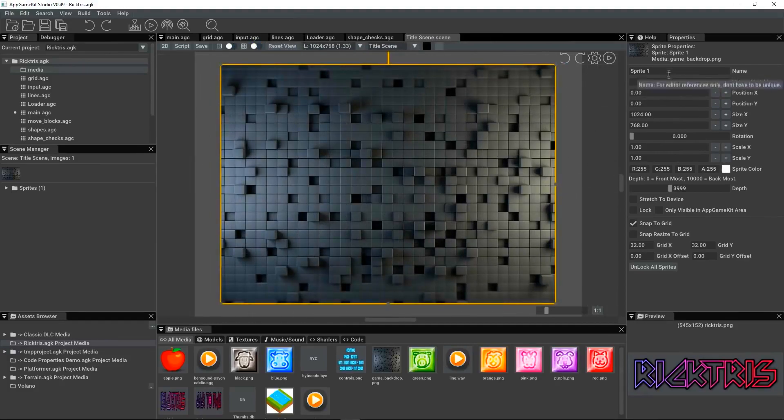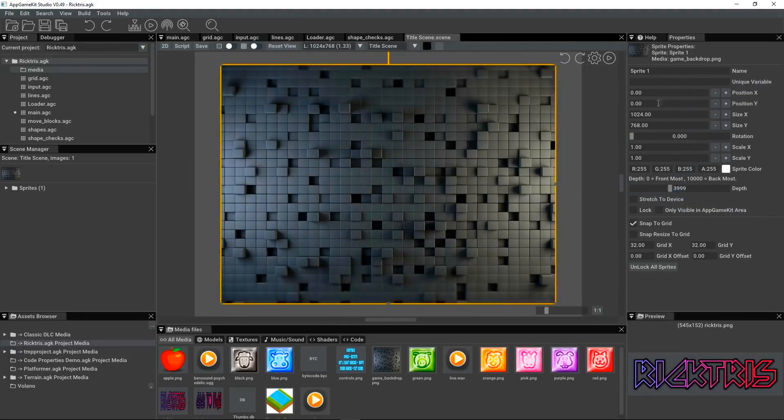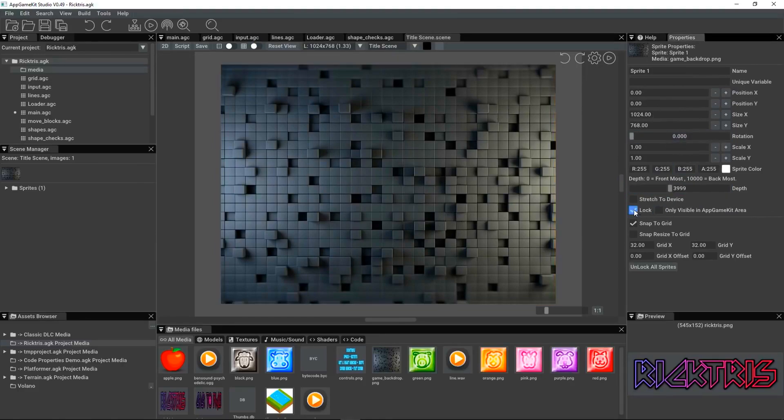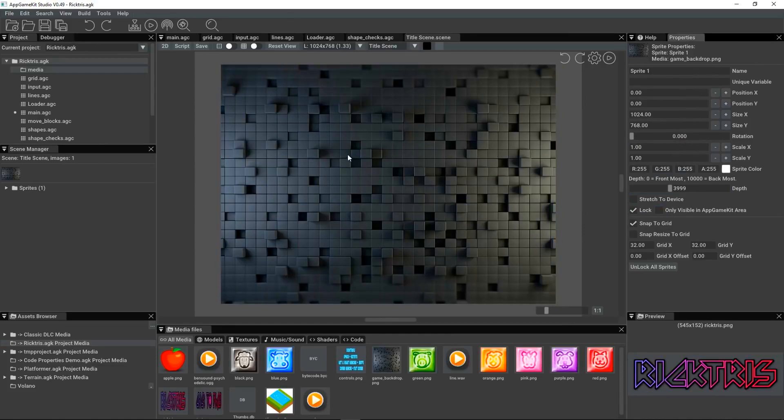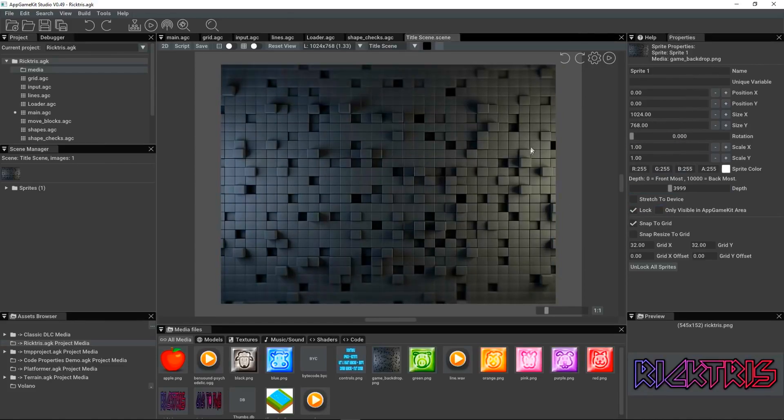Then we've got the properties for this object here, its XY position, its size, its scale, its rotation, and so on. I'm going to lock the background, so now I can't select it. I have to right-click to unlock it, but I want it to stay where it is.